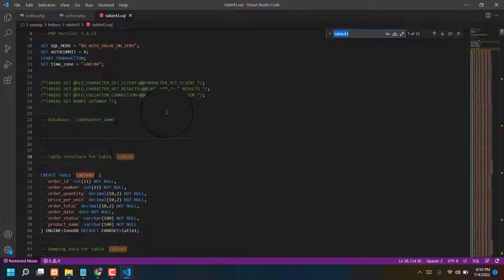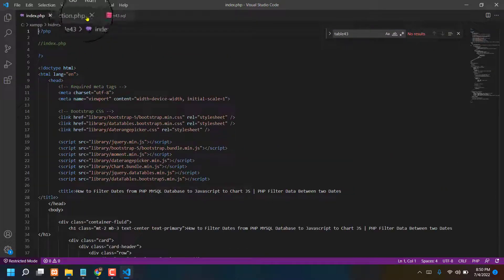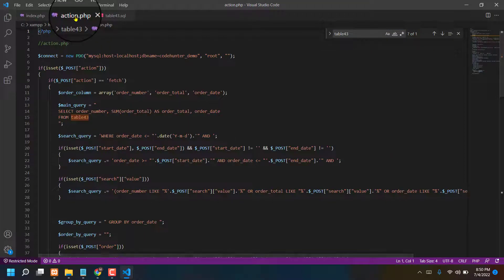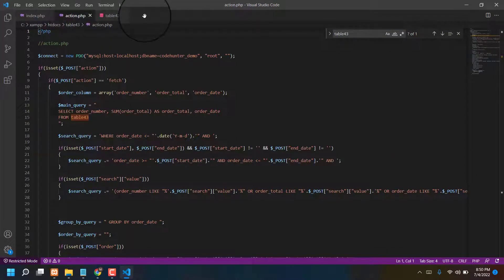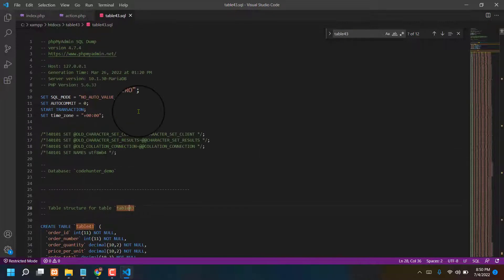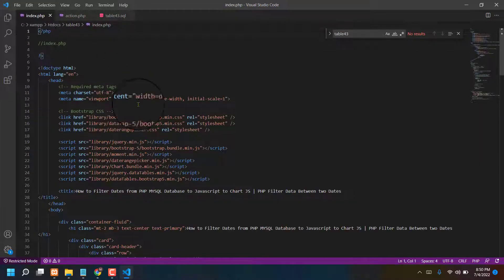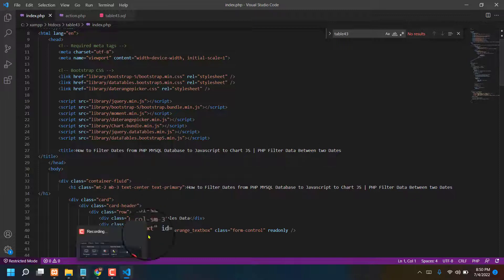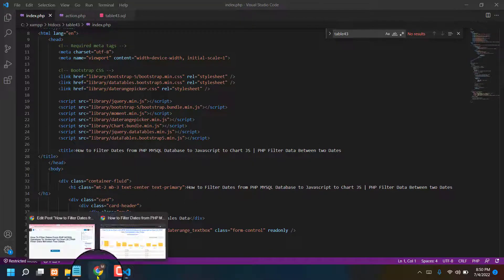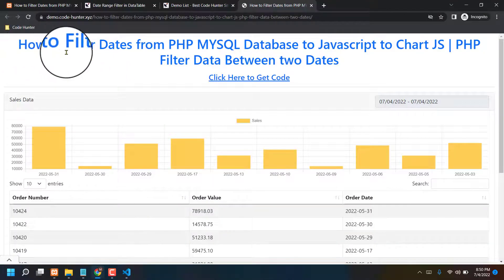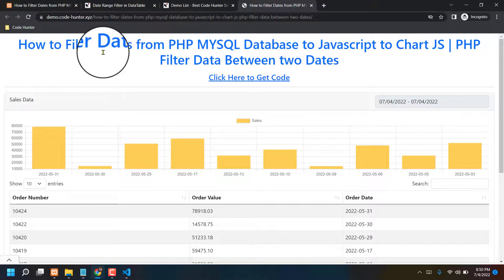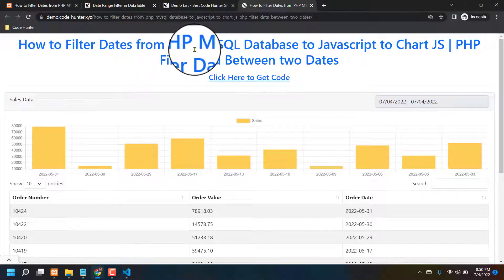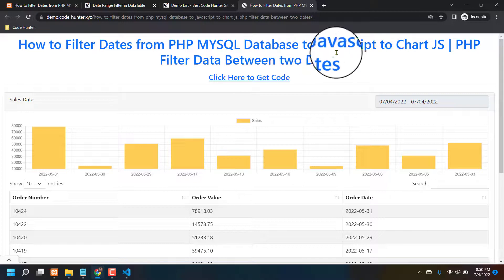Otherwise your database didn't connect or won't connect with your action and index. Normally just think that. And also you can change your table title name from index, like table title name, that means how to filter dates from PHP MySQL. That's one you can change, no problem.